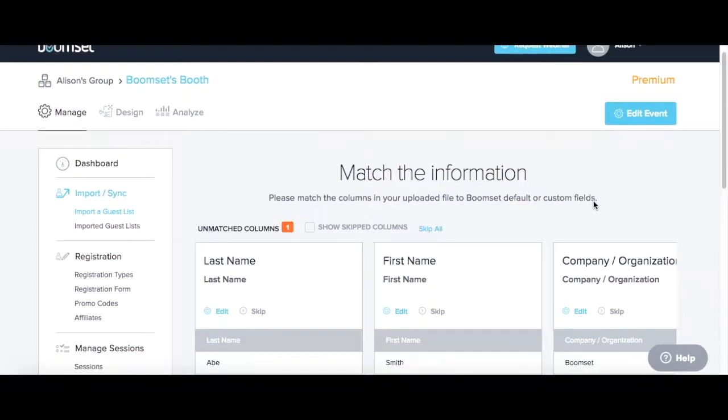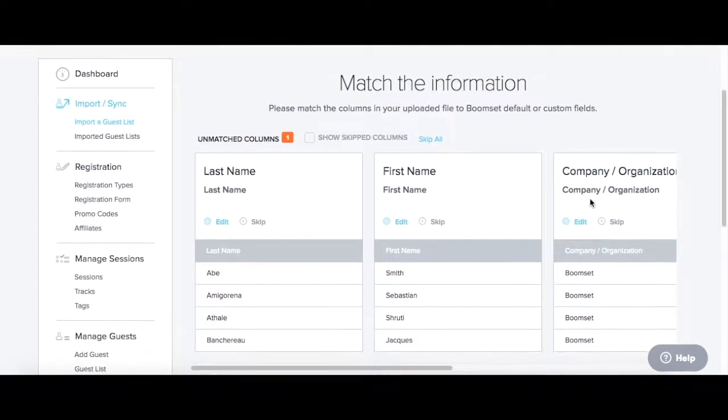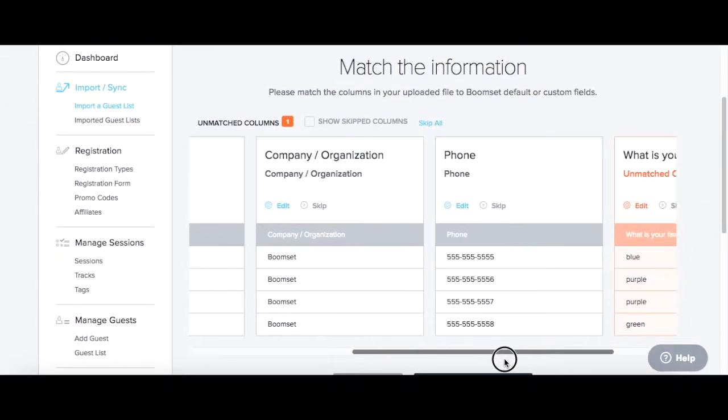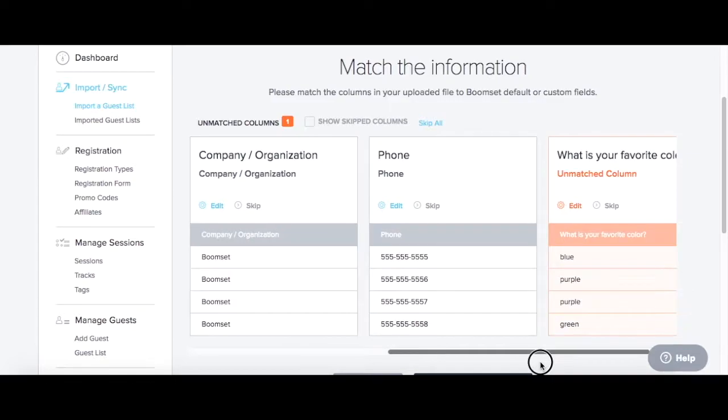On the Match Your Information page, you'll see your guest list fields. Some information will automatically pair, like first and last name, but unmatched fields will appear in orange.